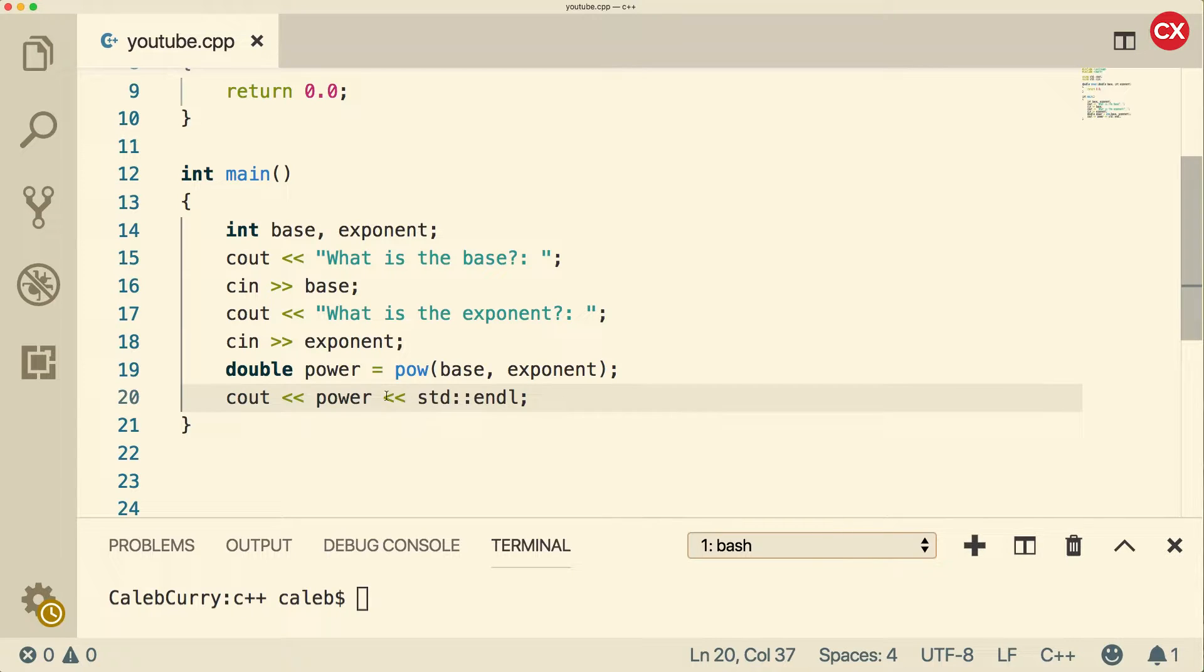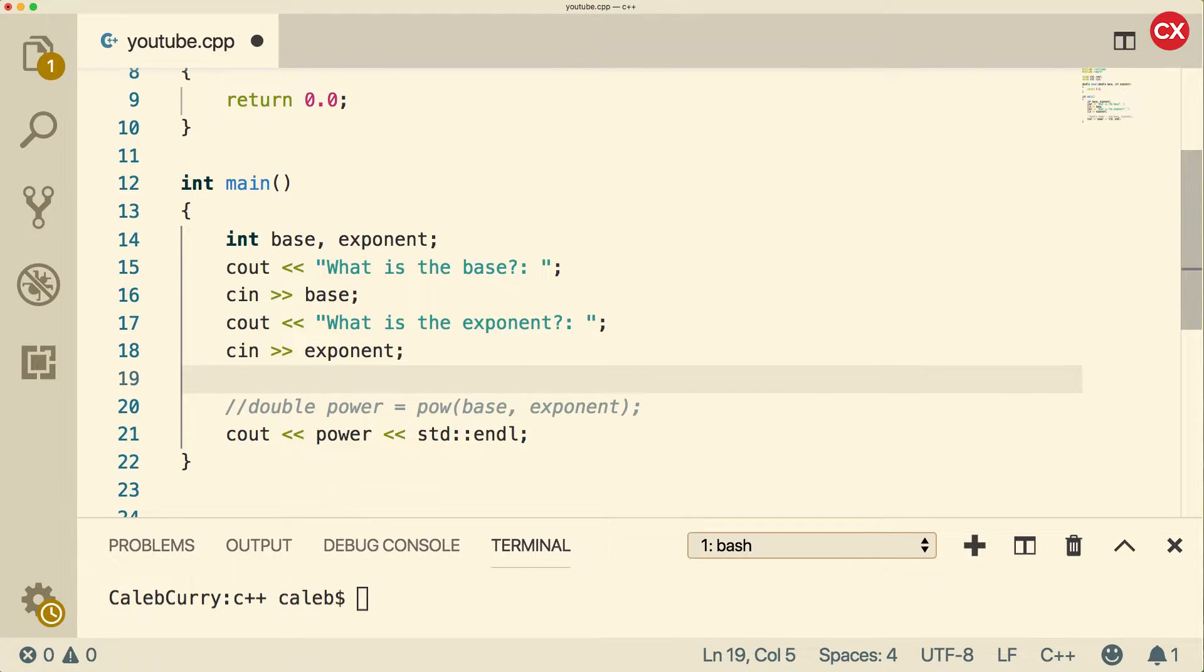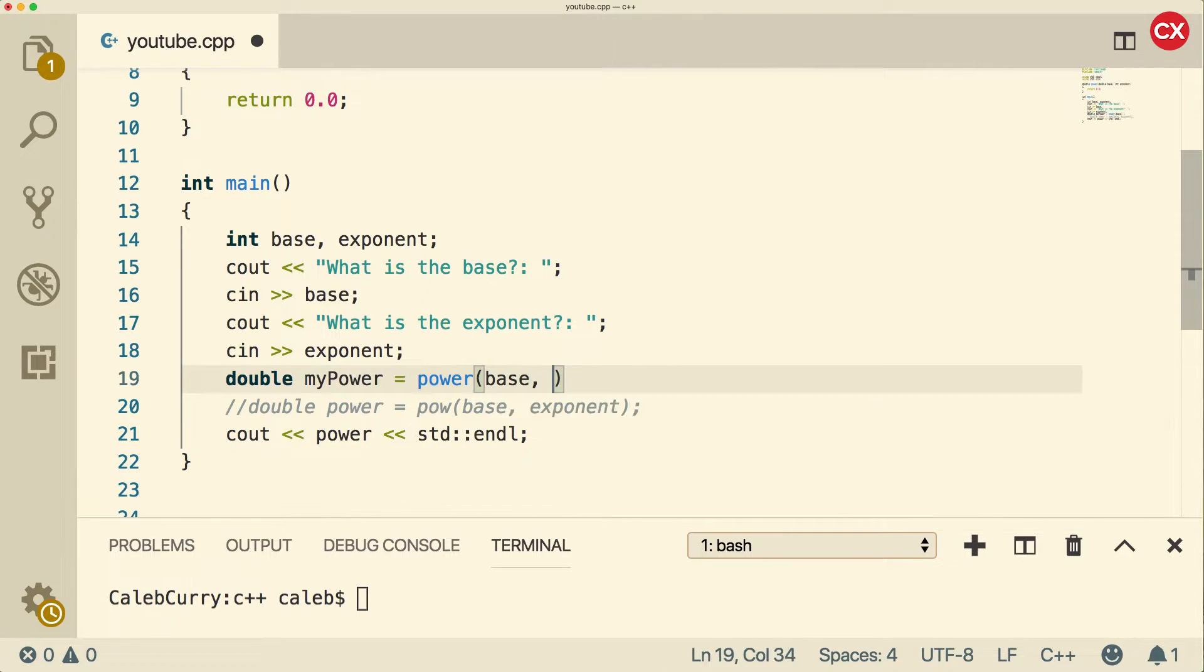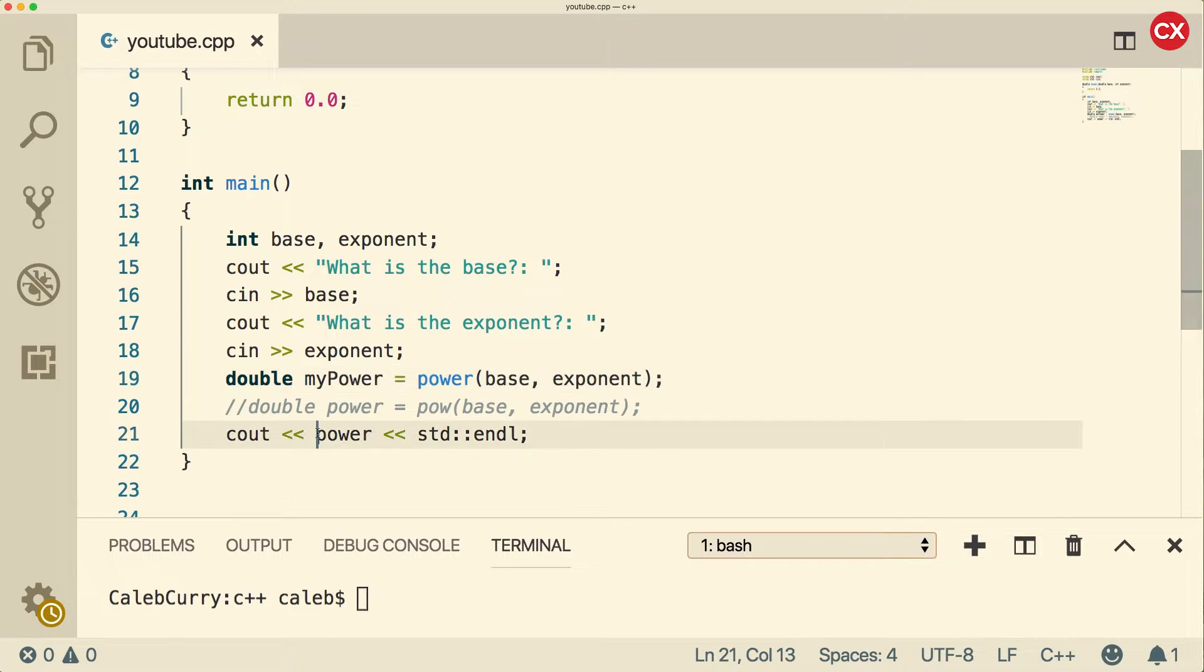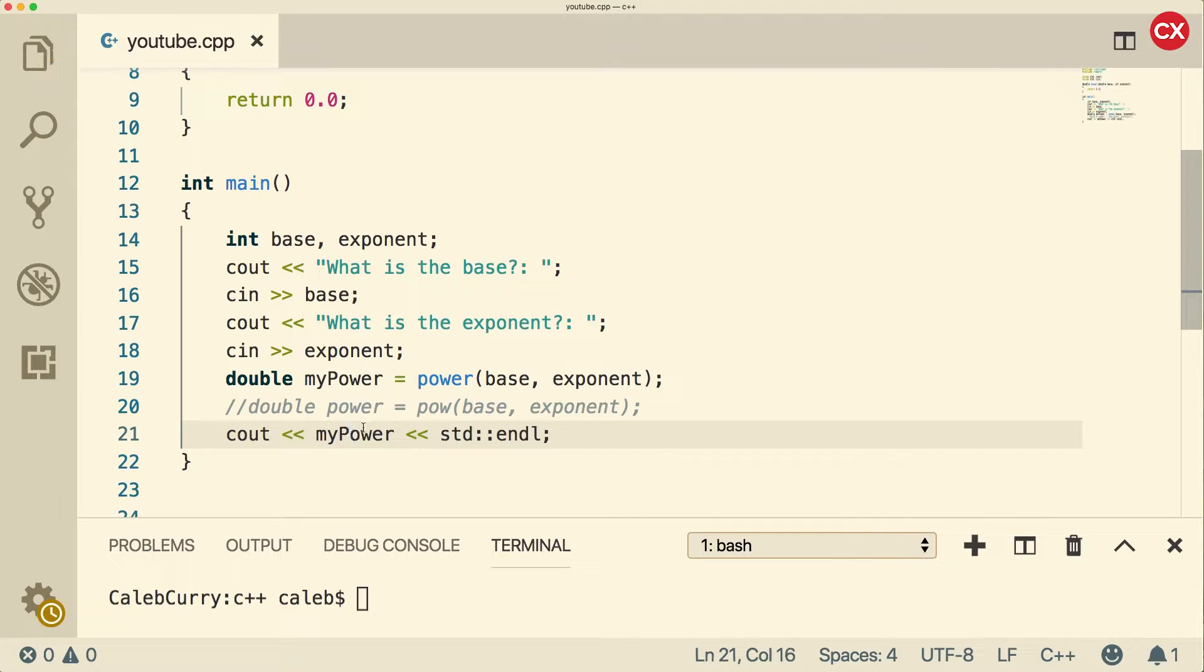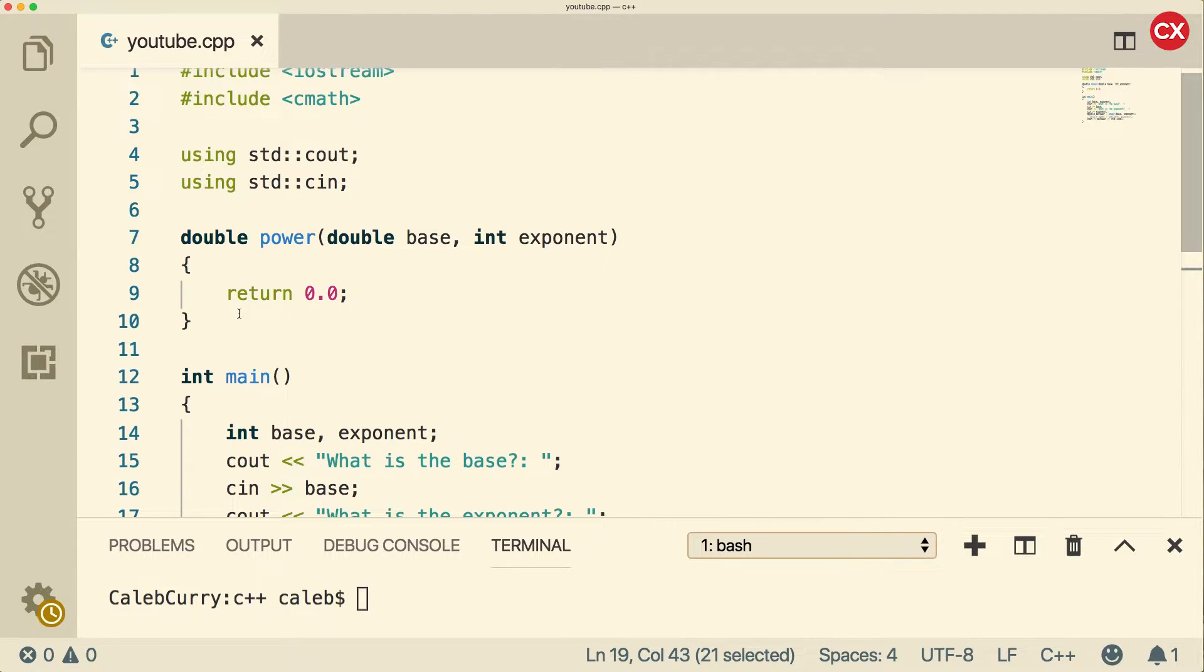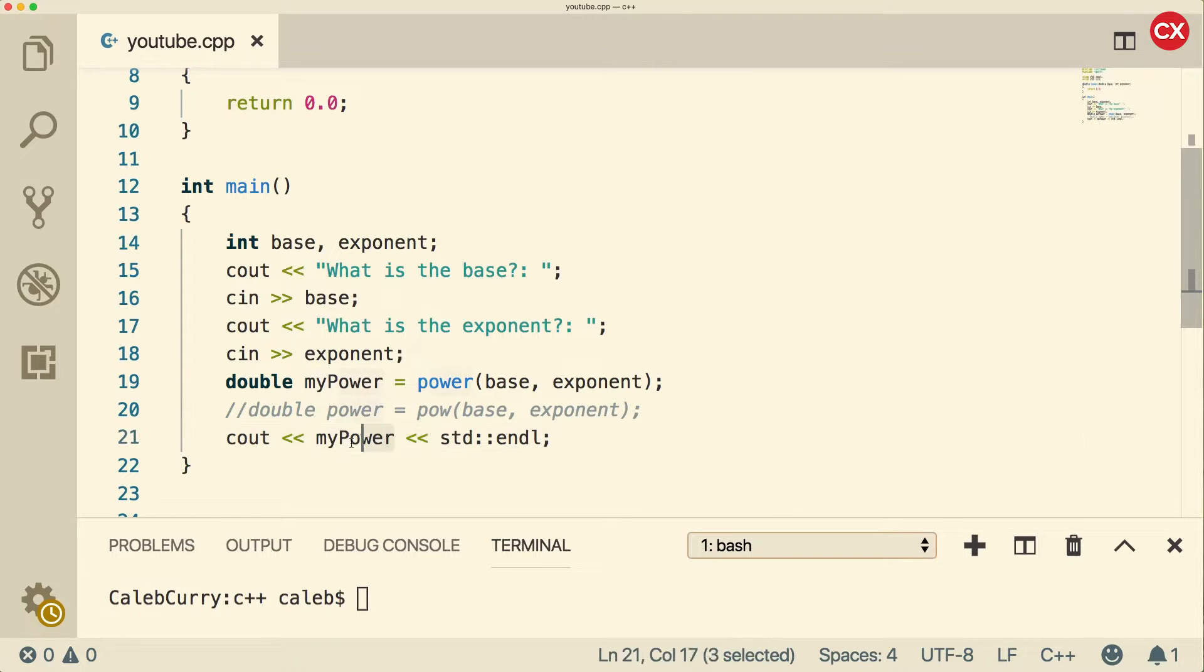What I'm going to do is I'm just going to say return 0.0. So now let's change our code a little bit. We're going to get rid of this line, and we're going to replace it. So we're going to say double, I'm going to call it my power. And then we're going to call that power function, pass in the base and the exponent, like so. And then when we print that, we're going to name that my power. So just so you have an idea of what's going on here, we're calling our own function right here.